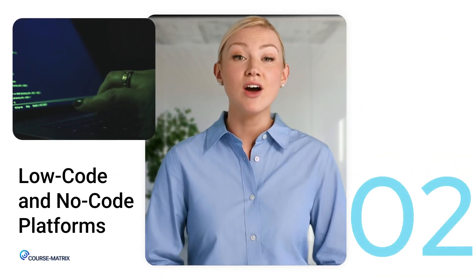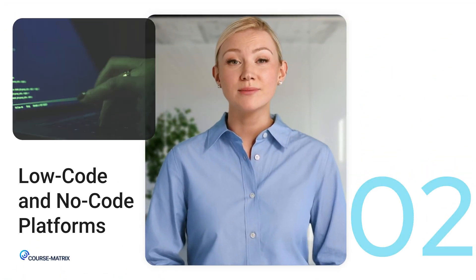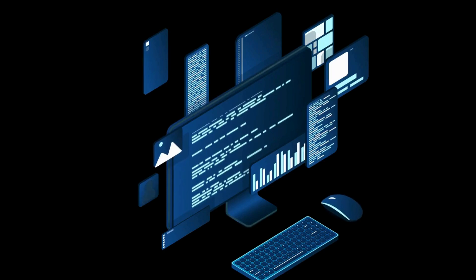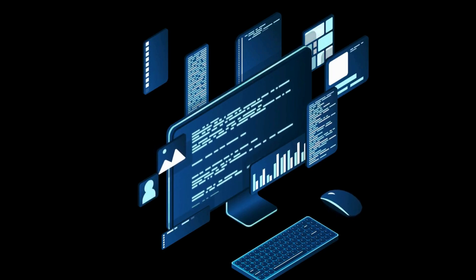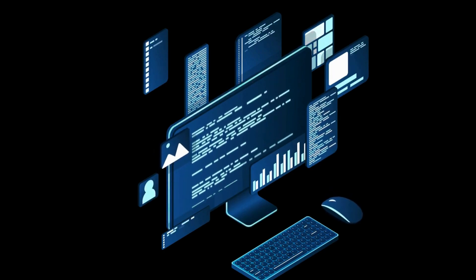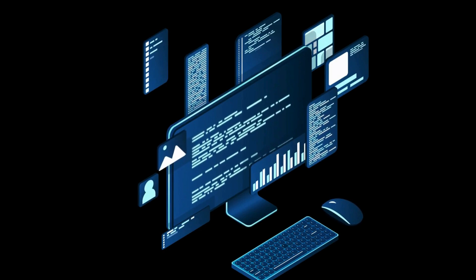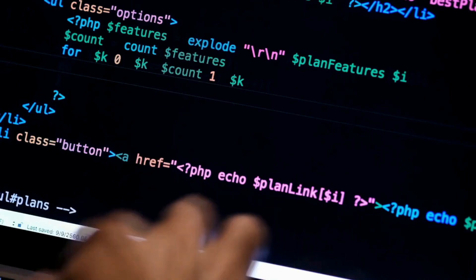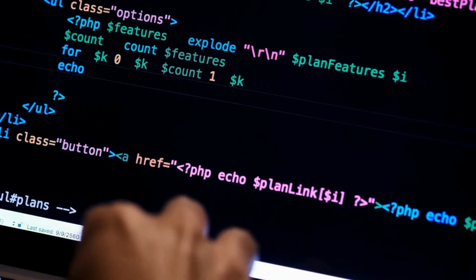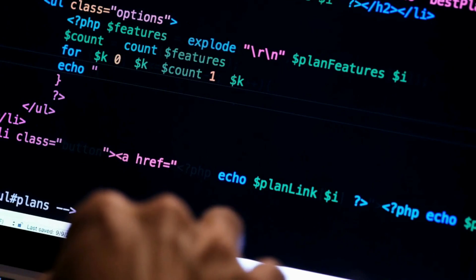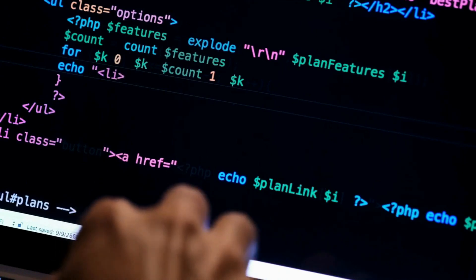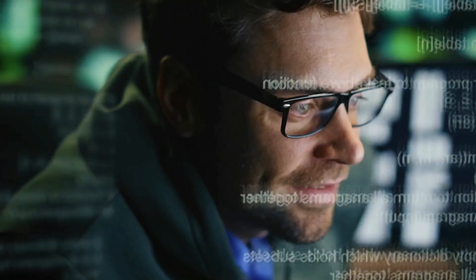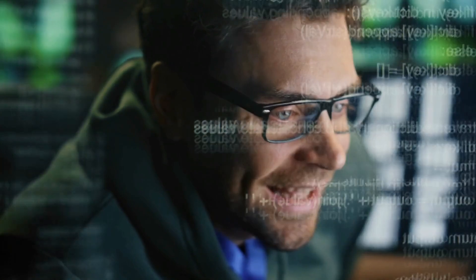Second trend, low and no code platforms. Not a coder? No problem. Low code and no code platforms like Bubble and Webflow are making software development more accessible. Businesses can now build applications quickly without deep programming knowledge, allowing developers to focus on more complex tasks.